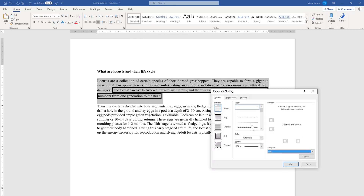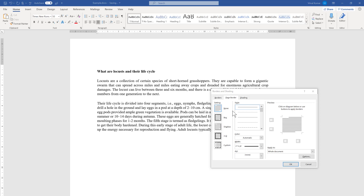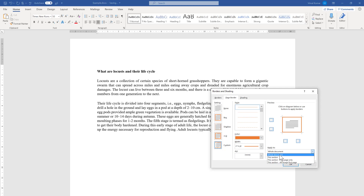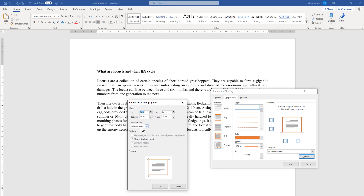Now I'm going to talk about the Page Border tab. It works the same way — you can select a color, line type, and thickness, and draw lines on the left, top, right, and bottom of the page. There is also an option to choose the scope: whole document, this section, this section first page only, or this section all except first page. I'm selecting whole document. There is also an Options button which opens another dialog.